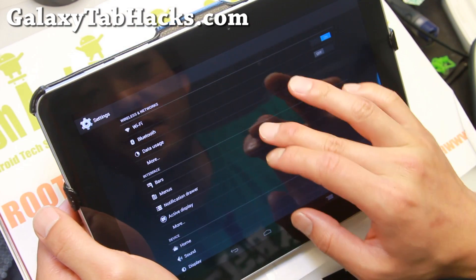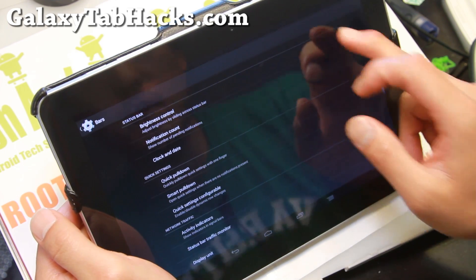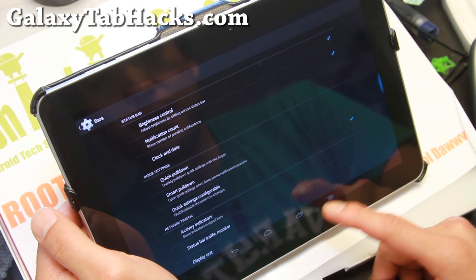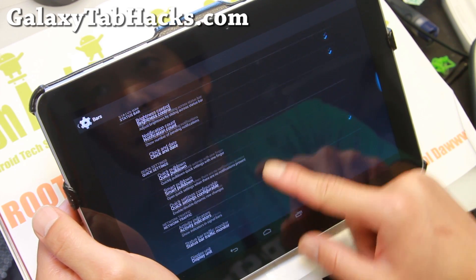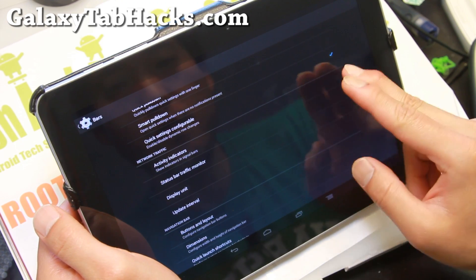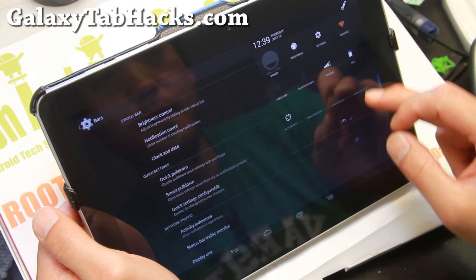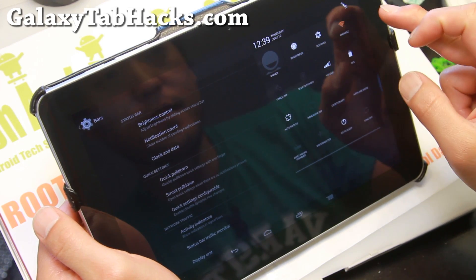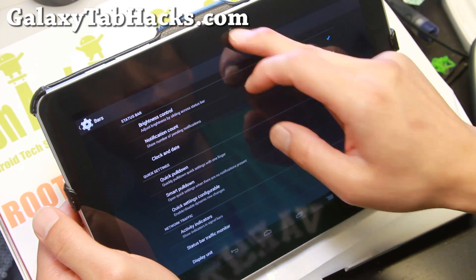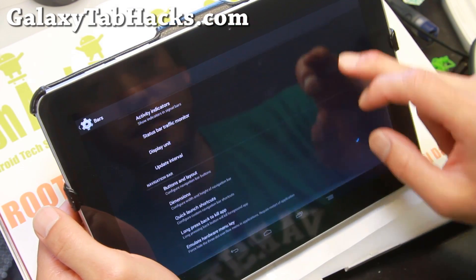There are some customizations you can do with OmniROM here. If you want brightness controller, notification count, smart pulldown — I wouldn't mess with that, that's only for phones. You're going to have traffic indicators, but for some reason it's not showing up here. I think these are all for smartphones, so they don't work.